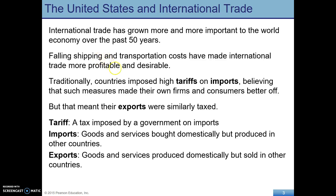Some key terms you should be familiar with: An import is a good or service that is bought domestically but produced overseas. So if you buy a BMW, so long as it's actually produced overseas, that would be an import. An export is a good or service that's produced domestically but then sold overseas. A tariff is a tax imposed by a government on imports — for example, the United States having a tax on the import of sugar or rubber from other countries.